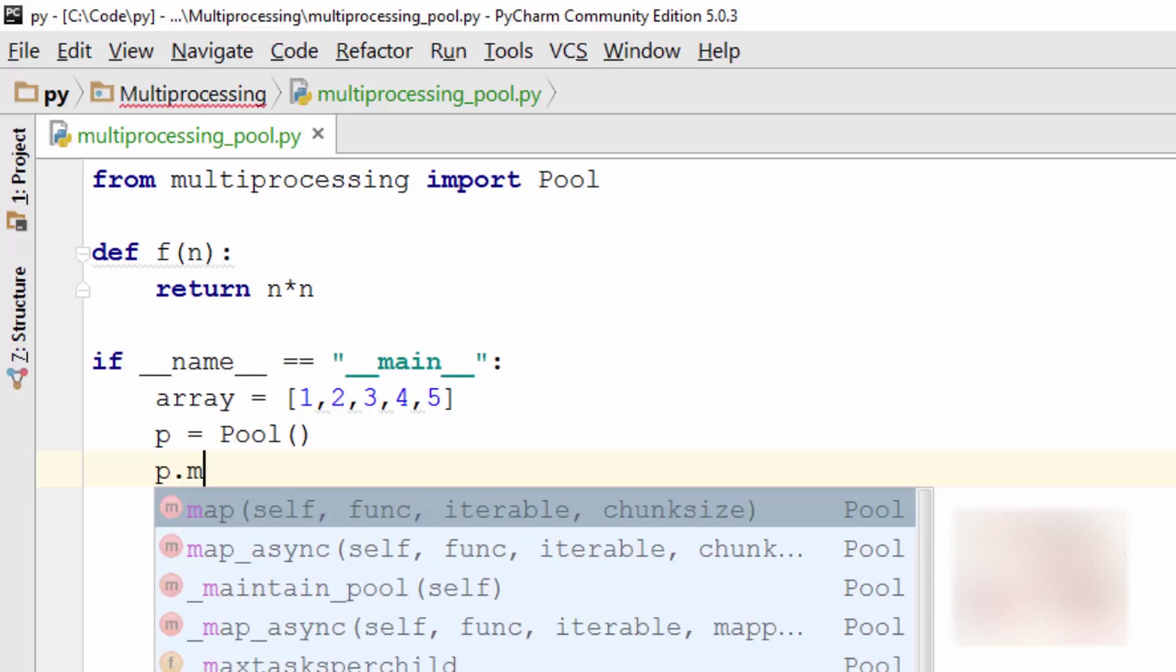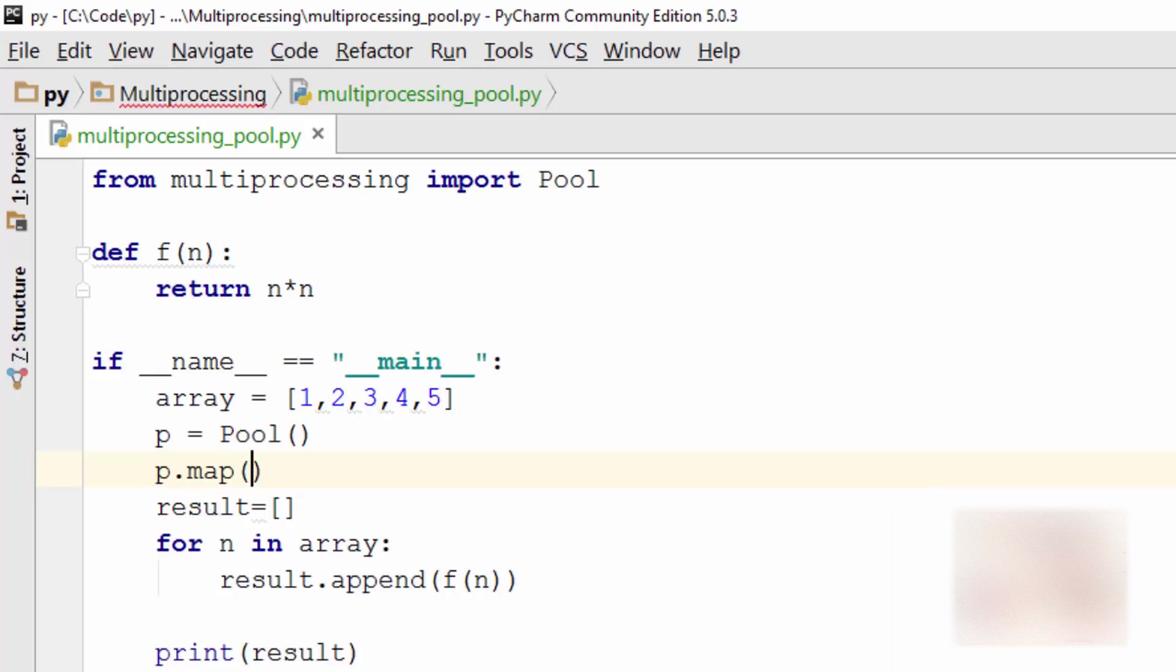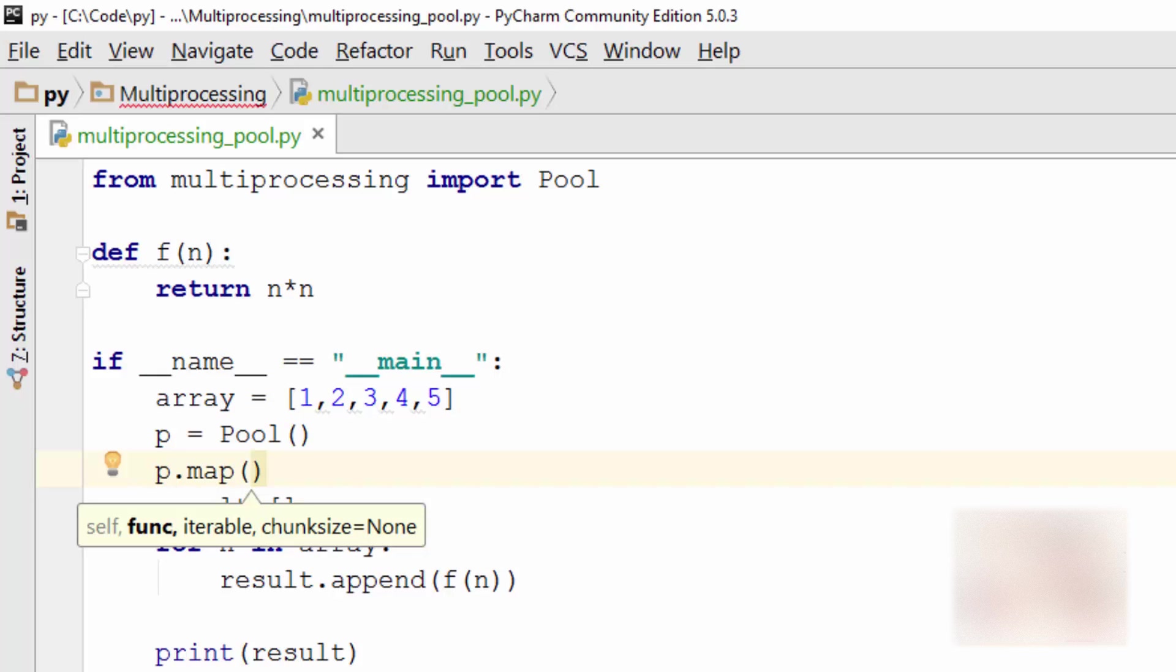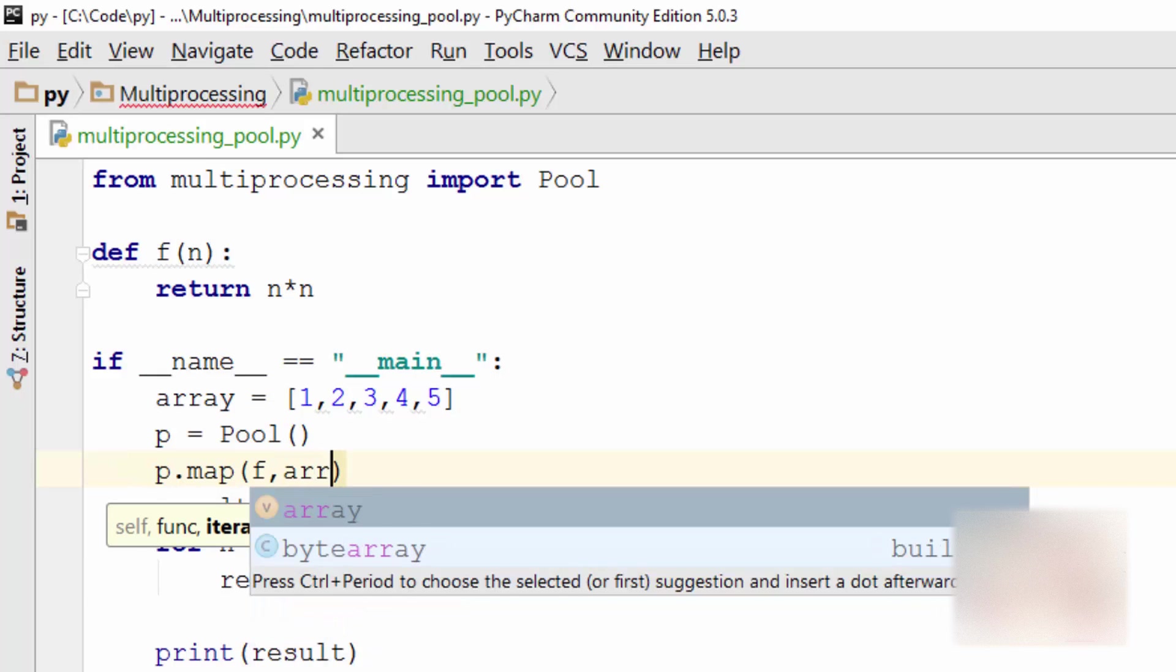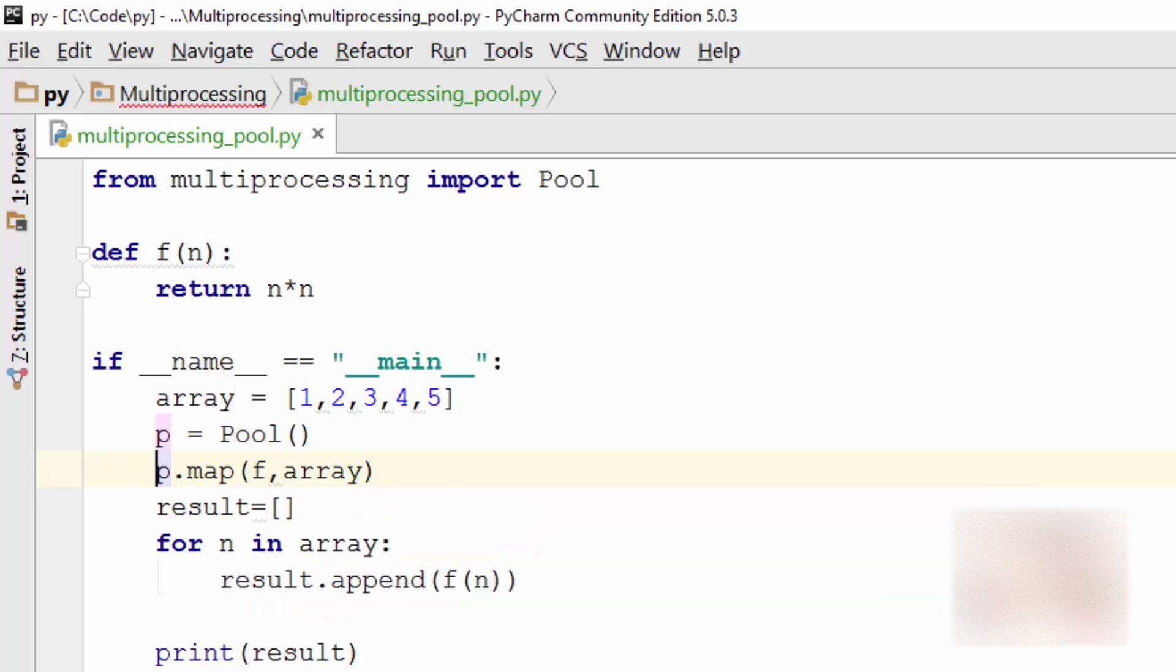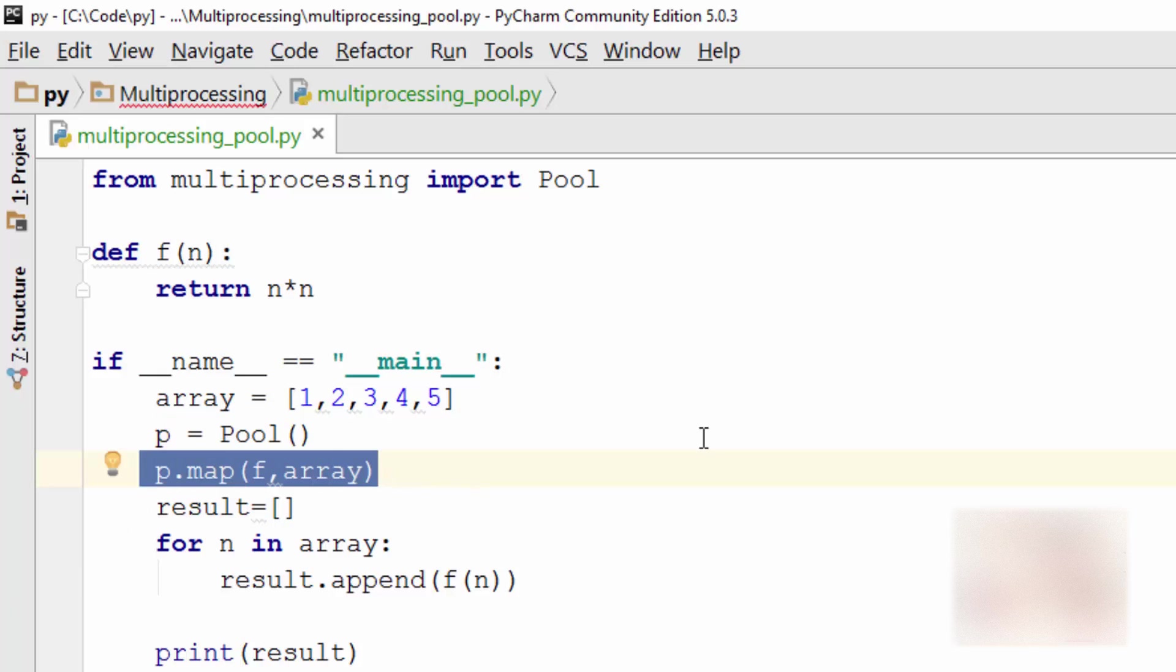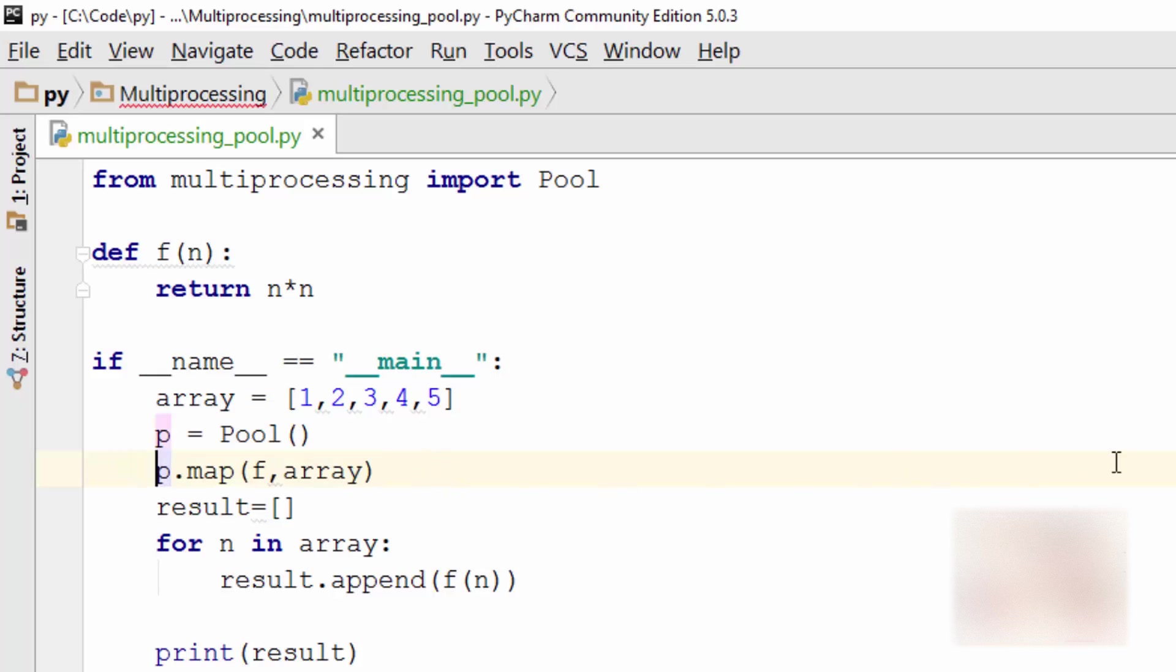The method that you want to use is p.map. When you do map, it will divide the work between multiple cores. The first argument is a function that you want to execute, which in our case is f, and the second argument is your array input.